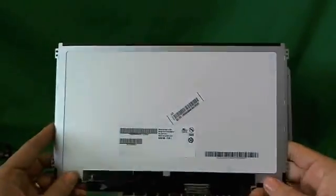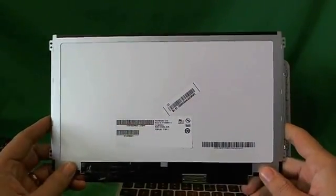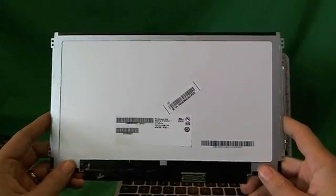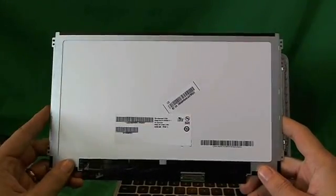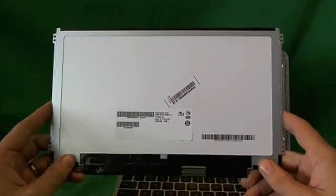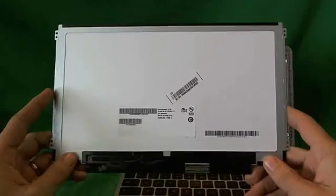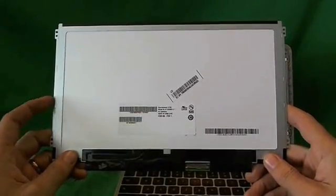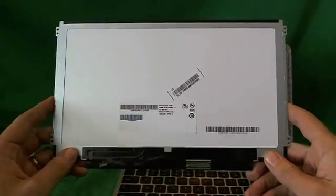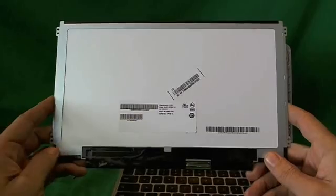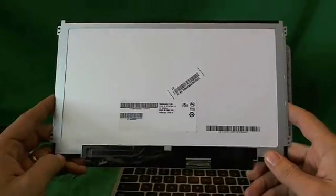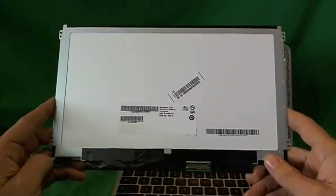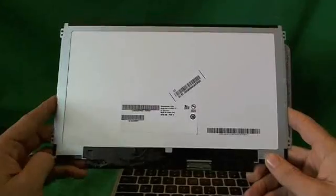Okay, you can also order this screen from us, from Screen Surgeons. And what we offer is a compatibility guarantee. So if we send you the wrong screen, we'll make it right and send you the right one to replace it. We also have a two-year warranty on the screen. So if anything goes wrong with the screen during two years, we'll replace it for free.